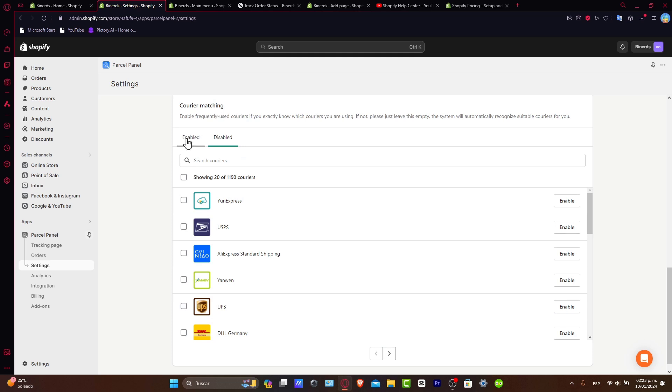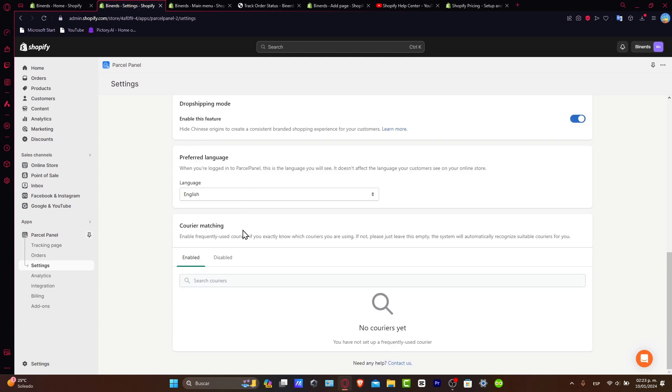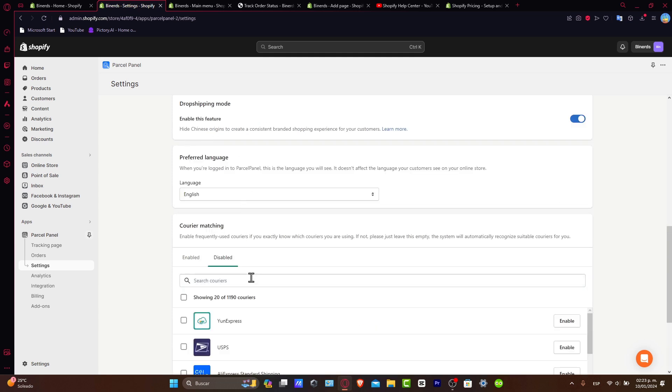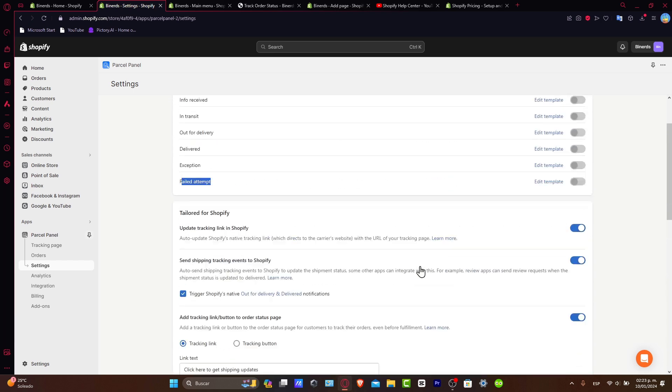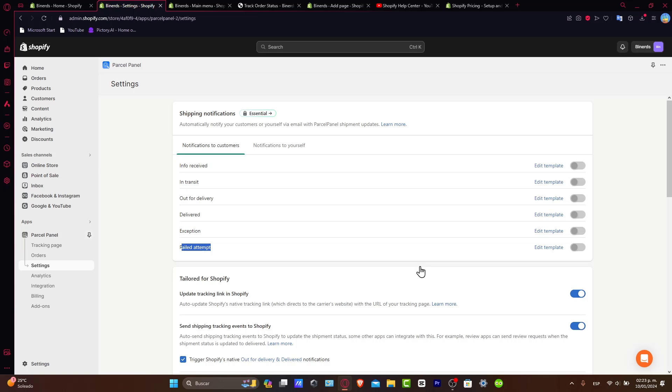Now here we can see that we have carrier matching. For example, there's USPS, there's DHL, there's UPS, depending on what is the actual element that you chose for your custom specific store. That's the reason why you want to make the order tracking page an extension of your brand identity.